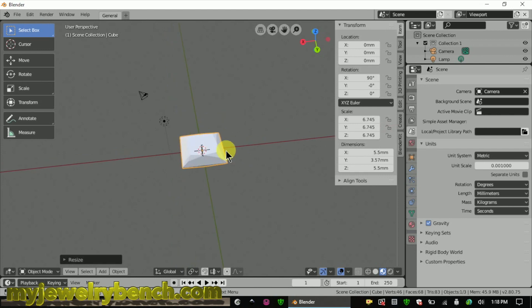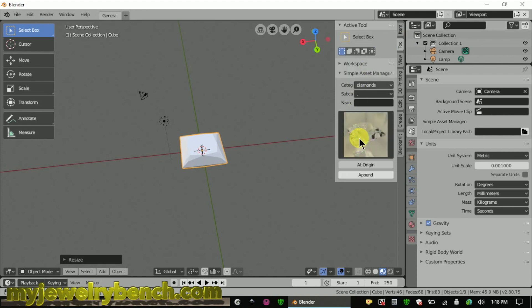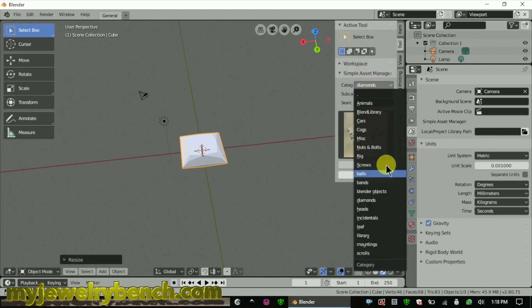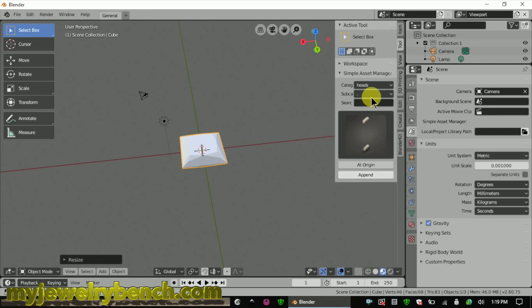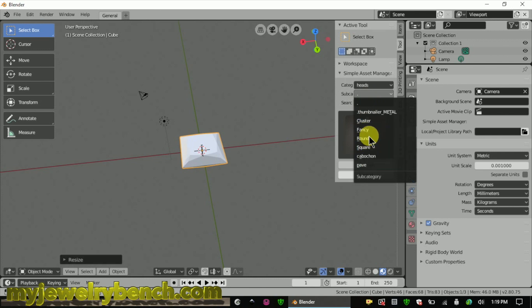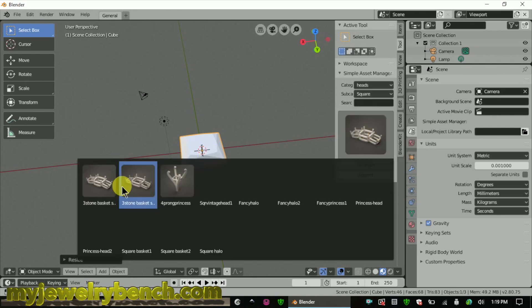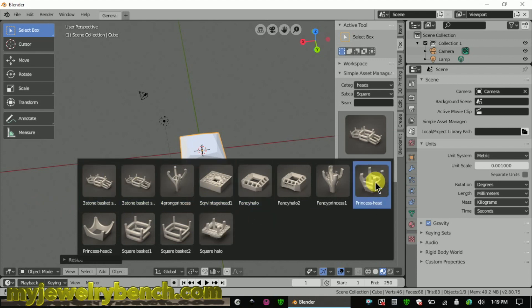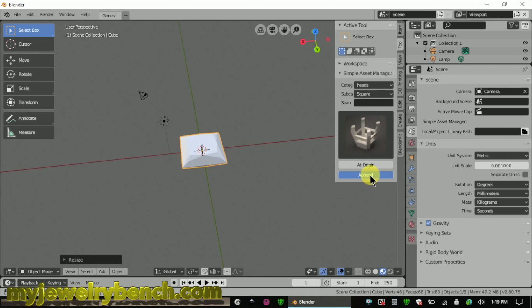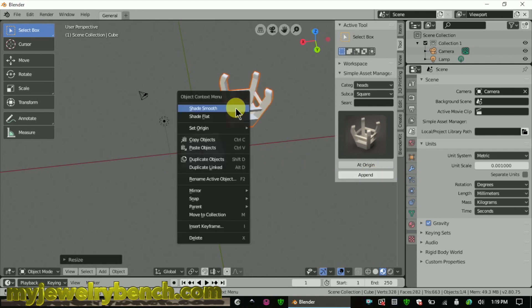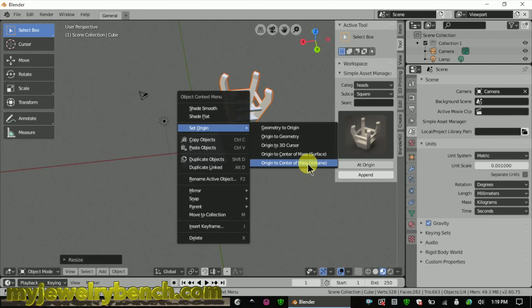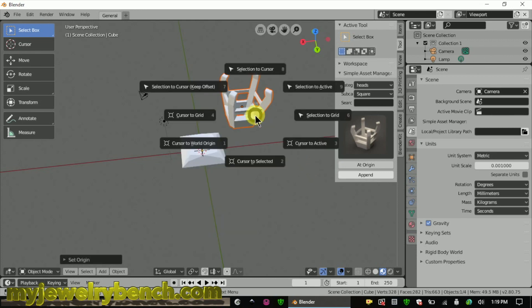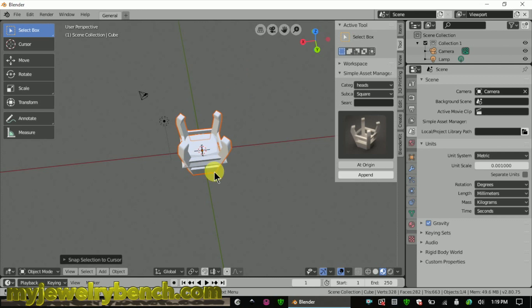The next step is to add in the head. Again, I'm going to go to my library, go to the head section, and add in the correct shape head — in this case we want a square, and I'll pick that from the menu below. We'll append it. Here I'm just going to place all my objects in the center. I want to set the origin to the center of mass of the object and locate it in the center of the screen.